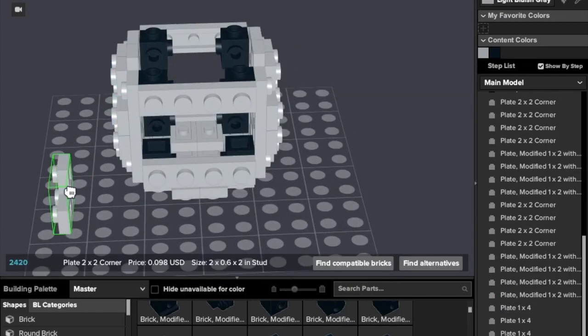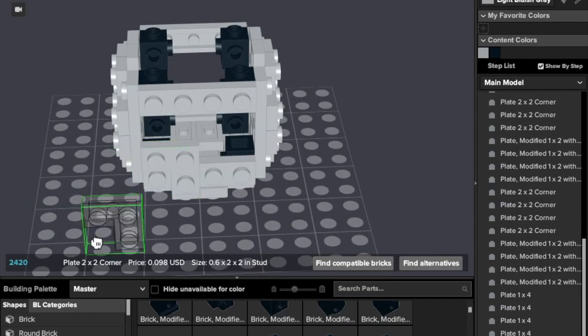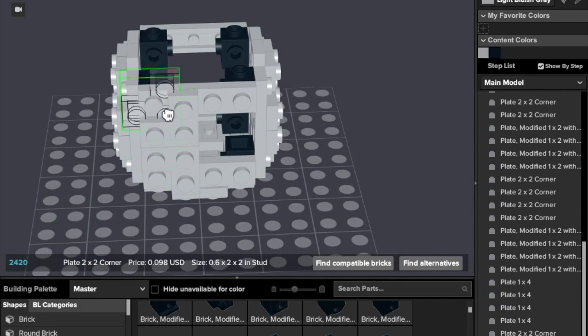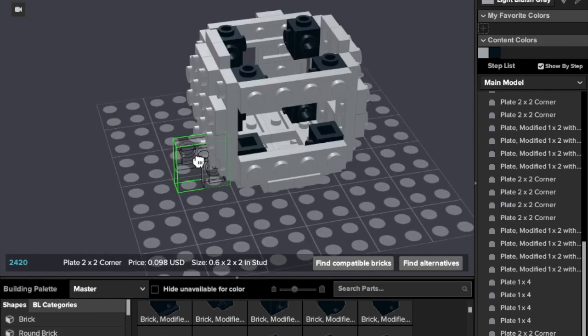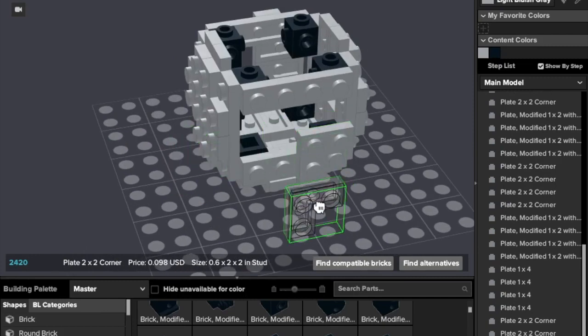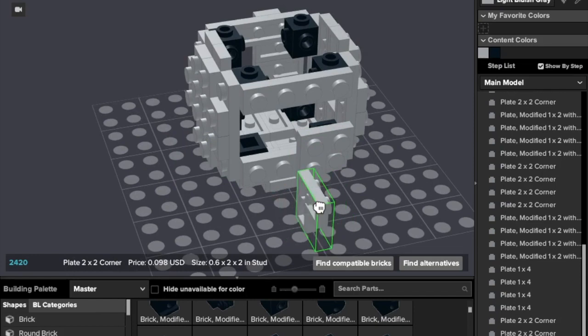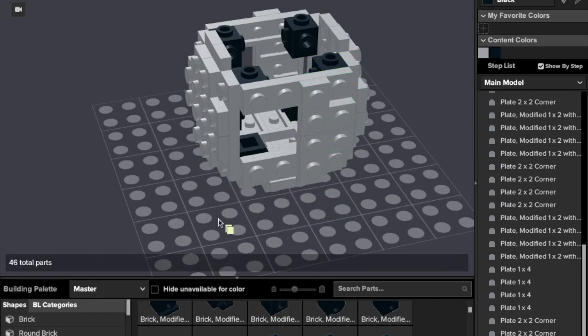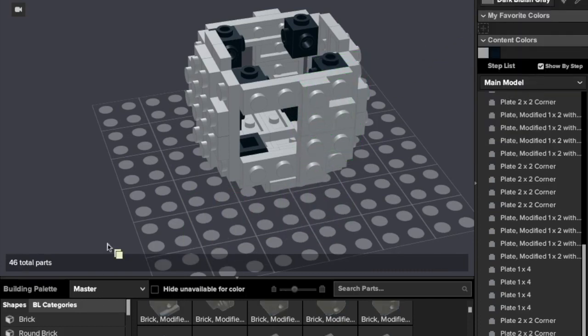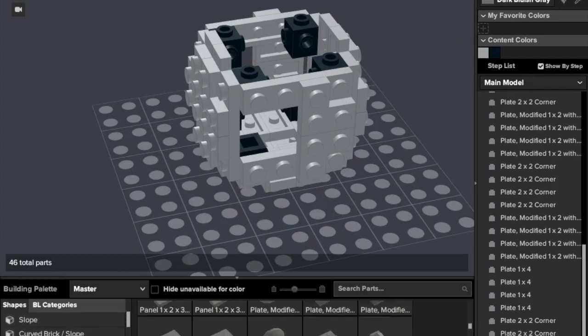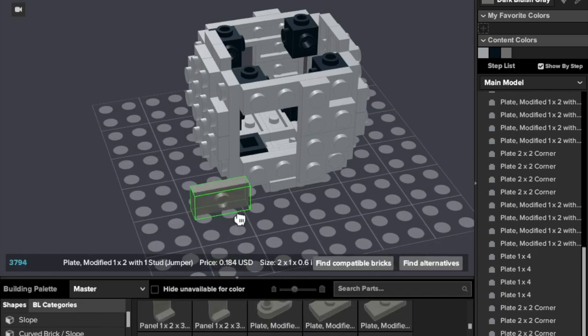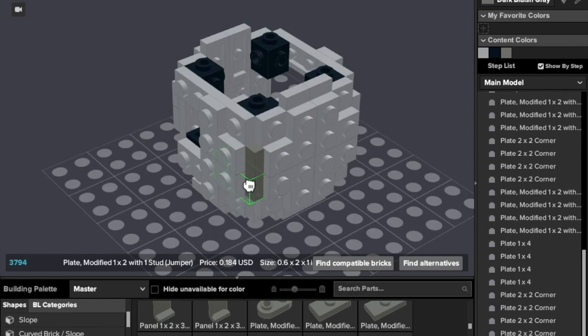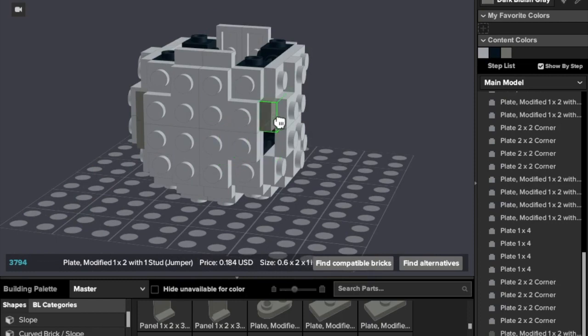Again, we're going to need these pieces. One here and one here. And same thing on the opposite side. And one here. But we need dark bluish gray one by one's plate, modified plate one by two, one studs.